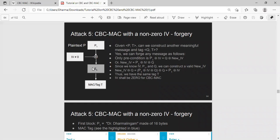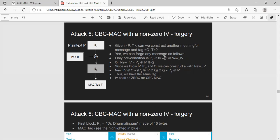Remember, how is the first block computed? The first block is computed by taking the XOR of IV and the first block of the plaintext. If IV is non-zero, then we can do a very simple XOR trick. We can take the new message Q and construct a new IV. As long as this relationship is true...